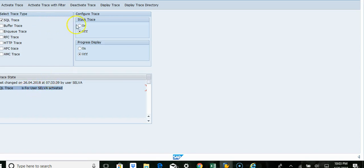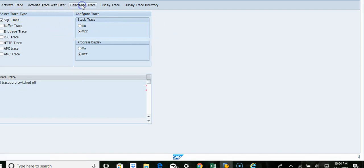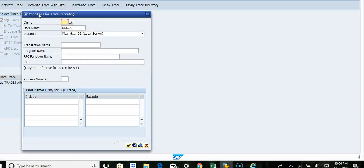But if you want to activate only a certain user, turn off, deactivate trace now and then activate with filter.